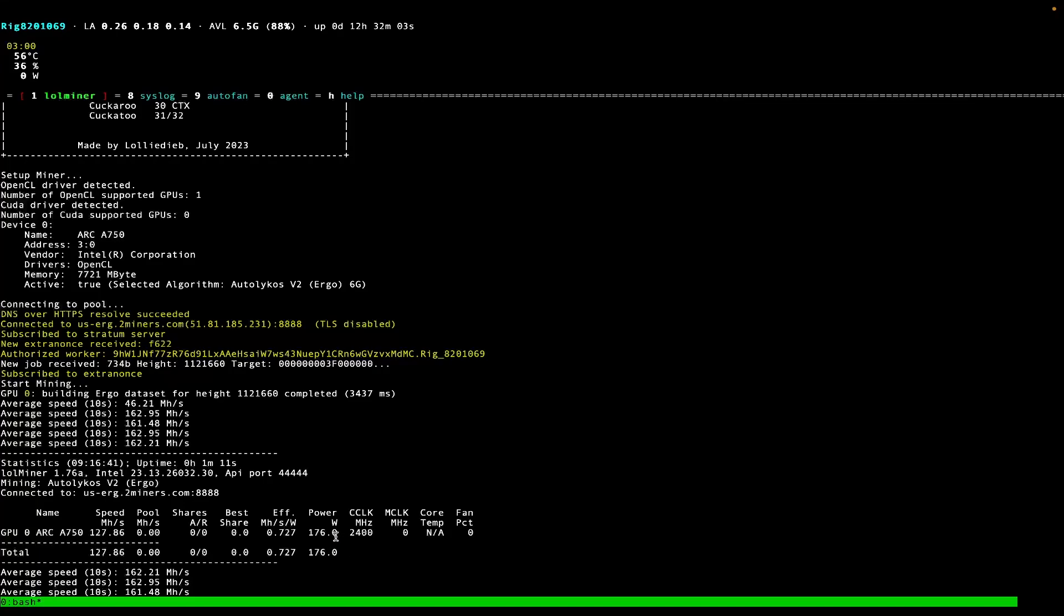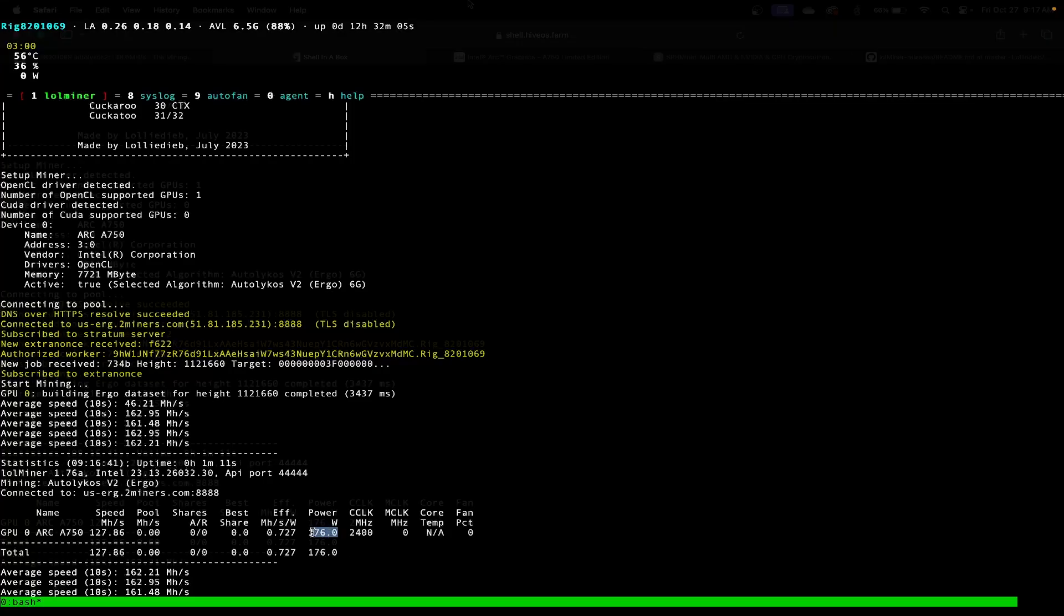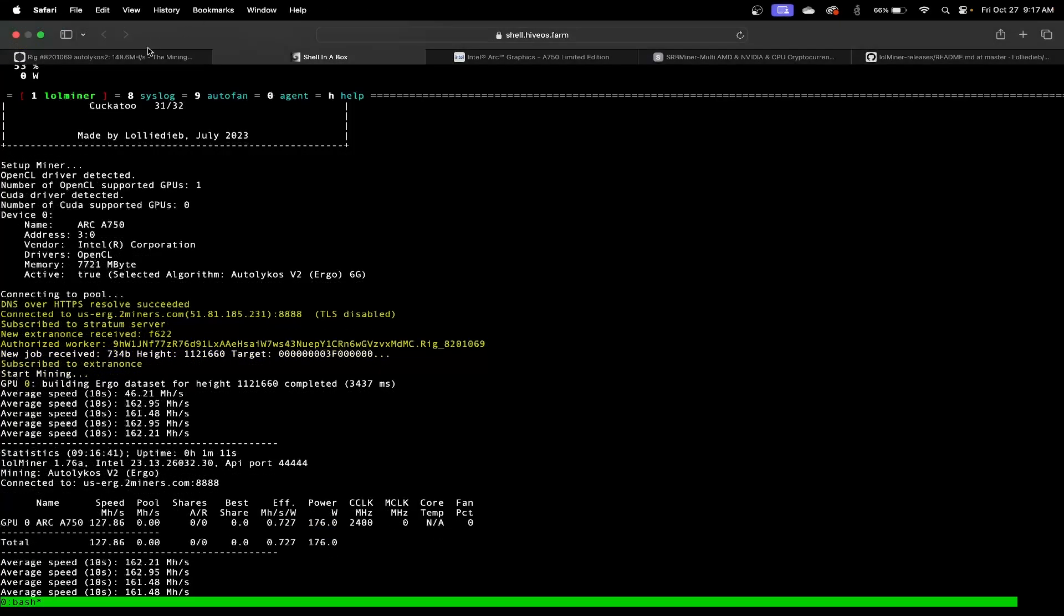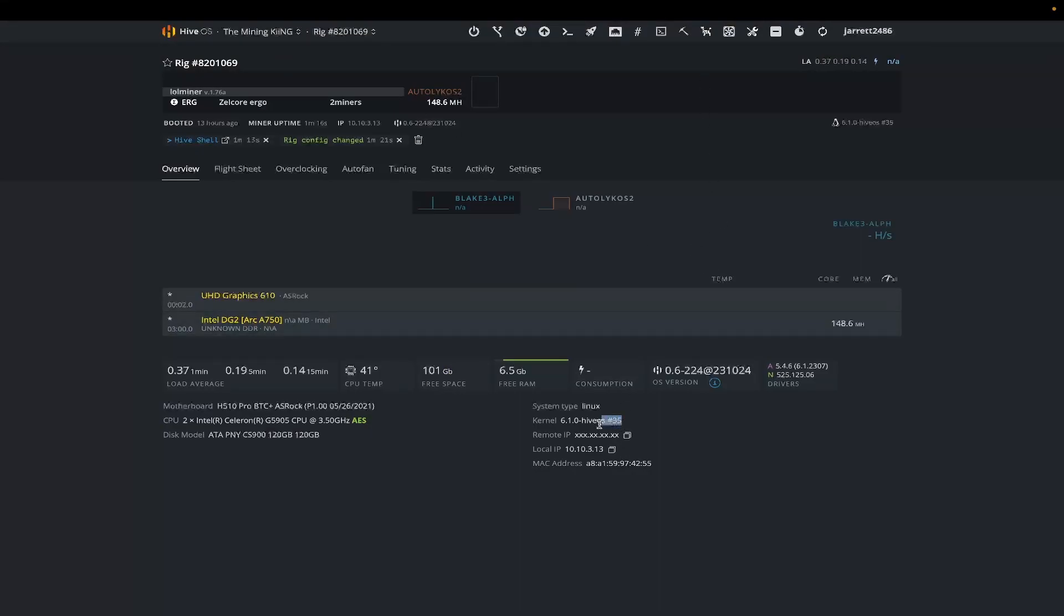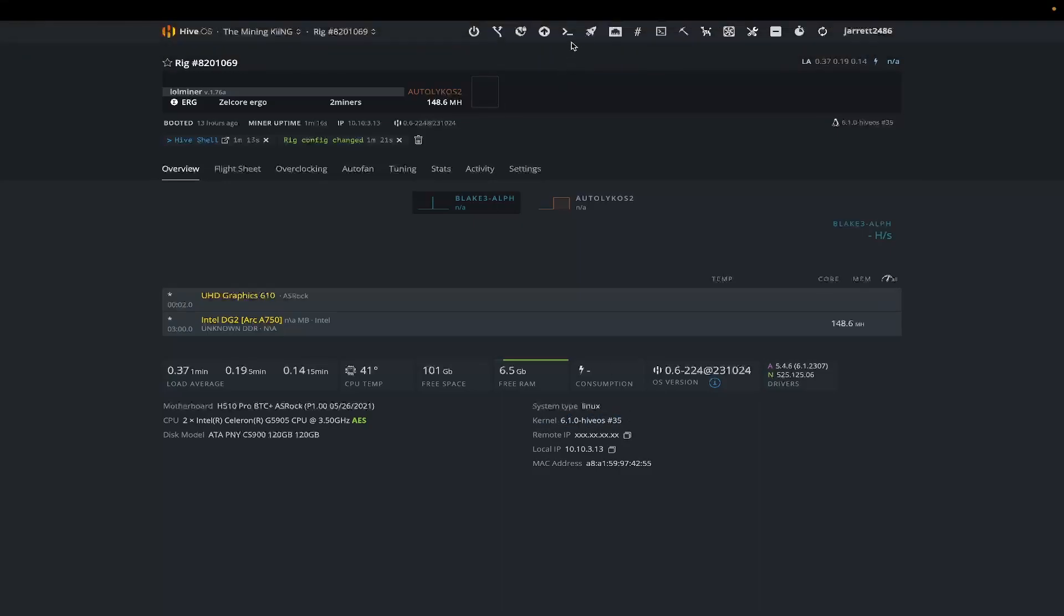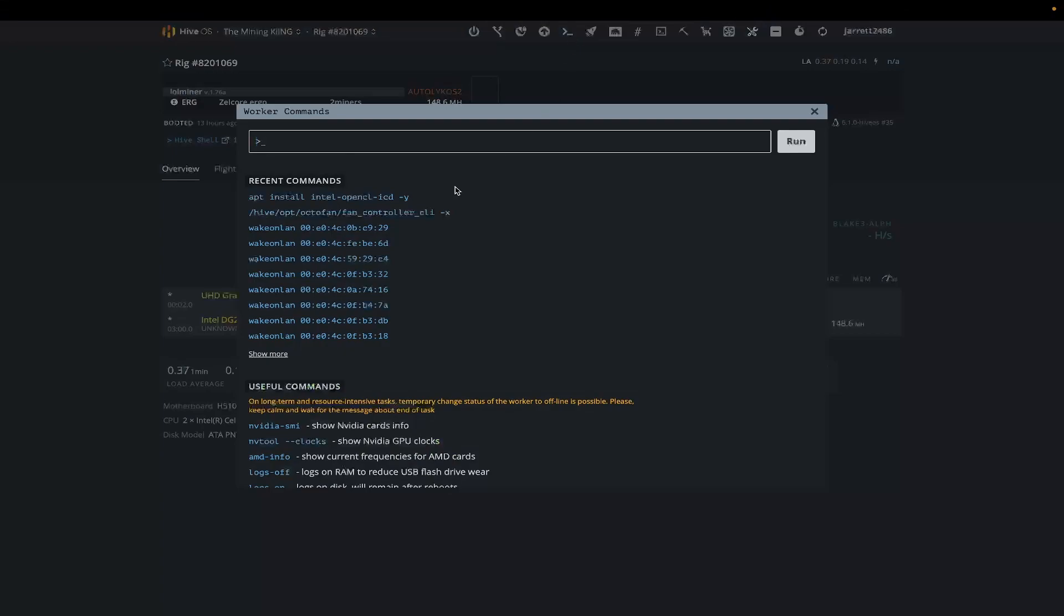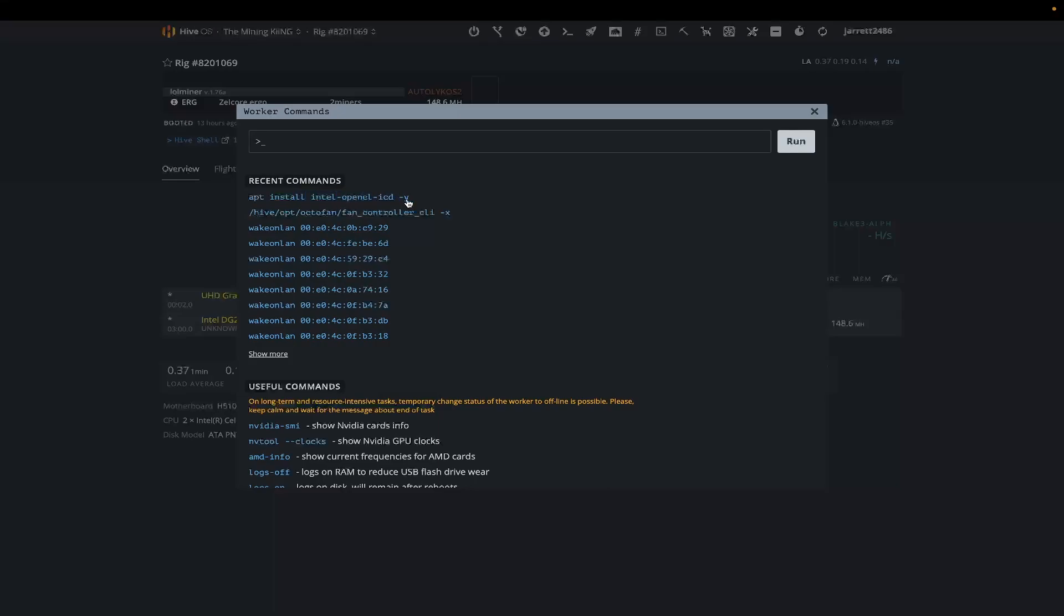Anyways, what is the secret sauce? Even after you download this beta, you won't be able to actually get this to work. You need to run this command right here, which is apt install intel-opencl-icd space -y, and -y is just hitting yes for the install.